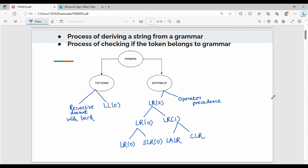It's very simple — we have a sequence of tokens as the main input. We have to use the programming language grammar. For example, we have an expression: a equals a plus b c.